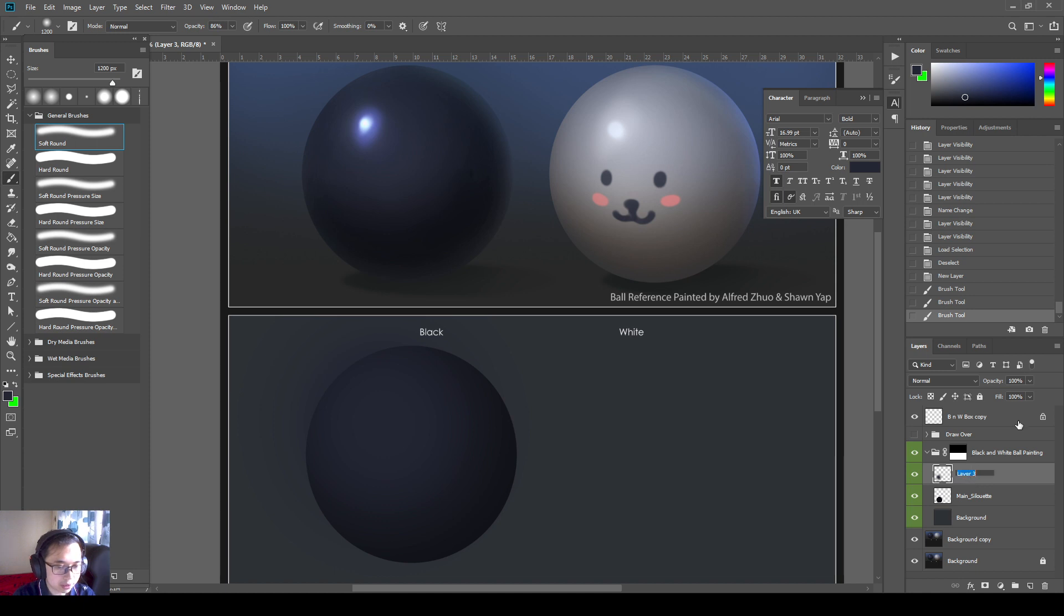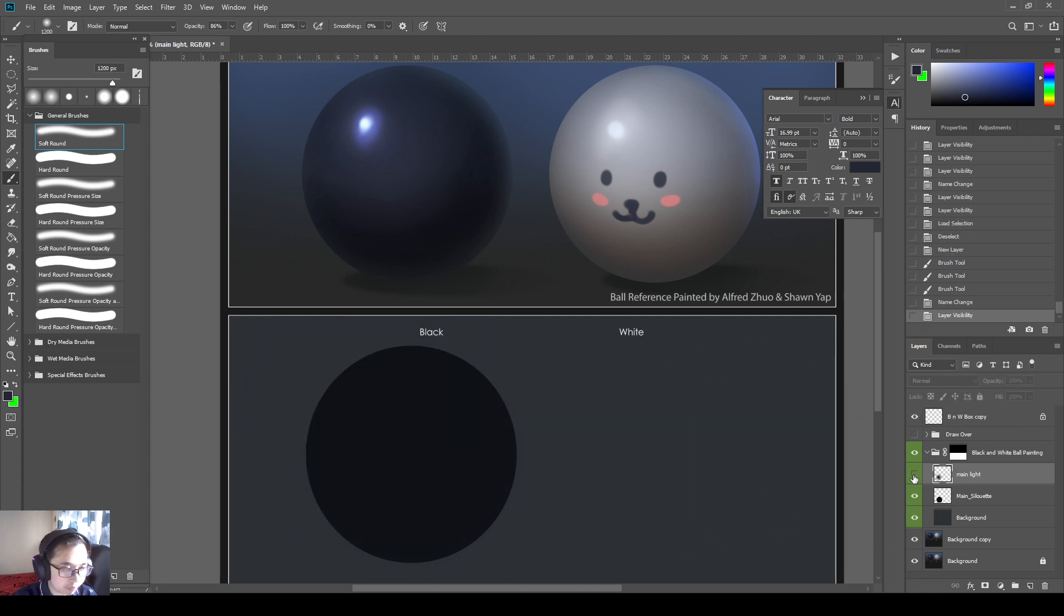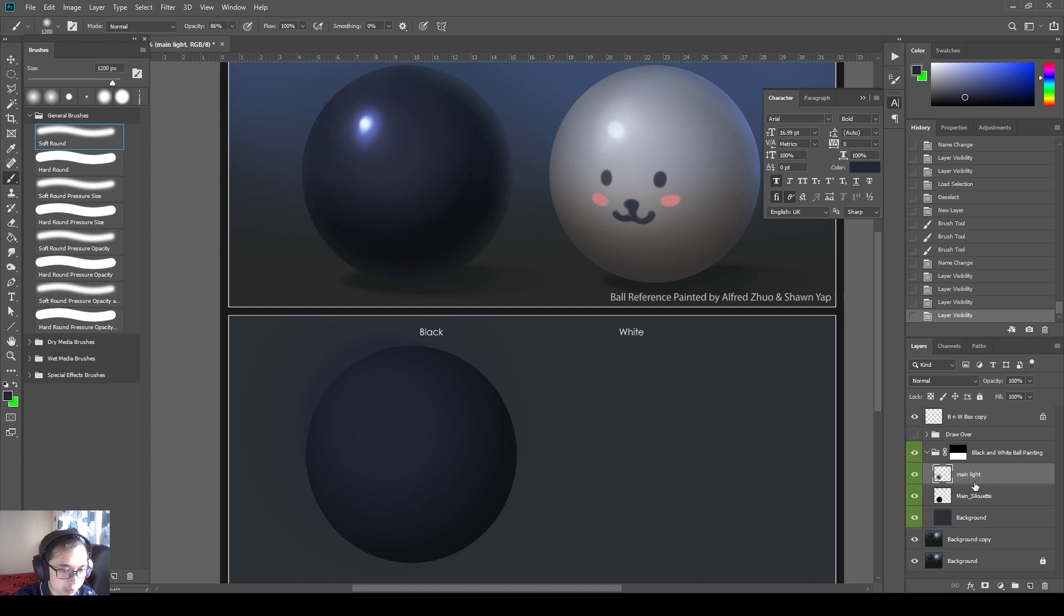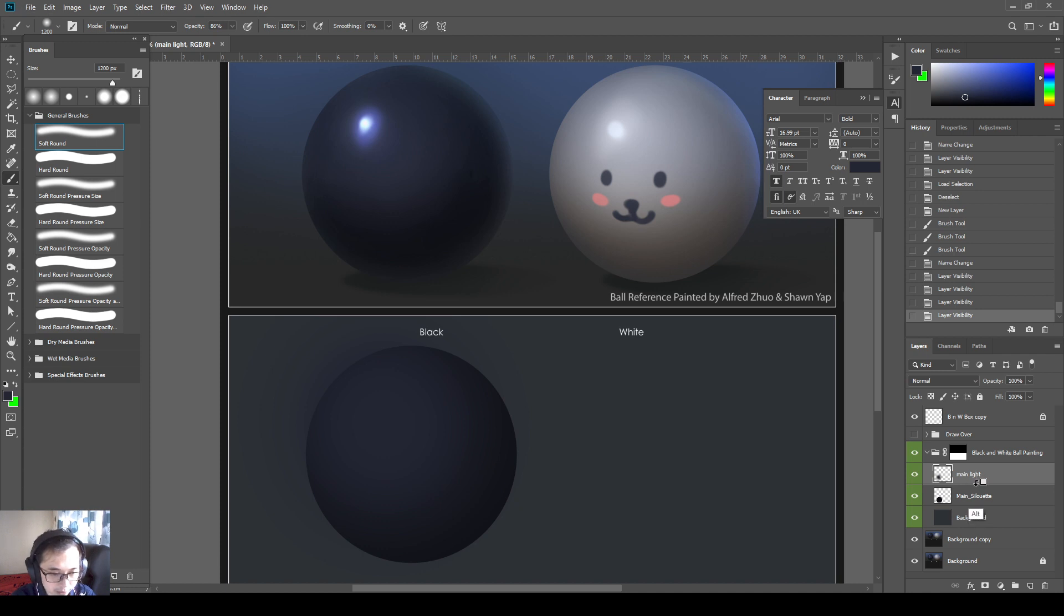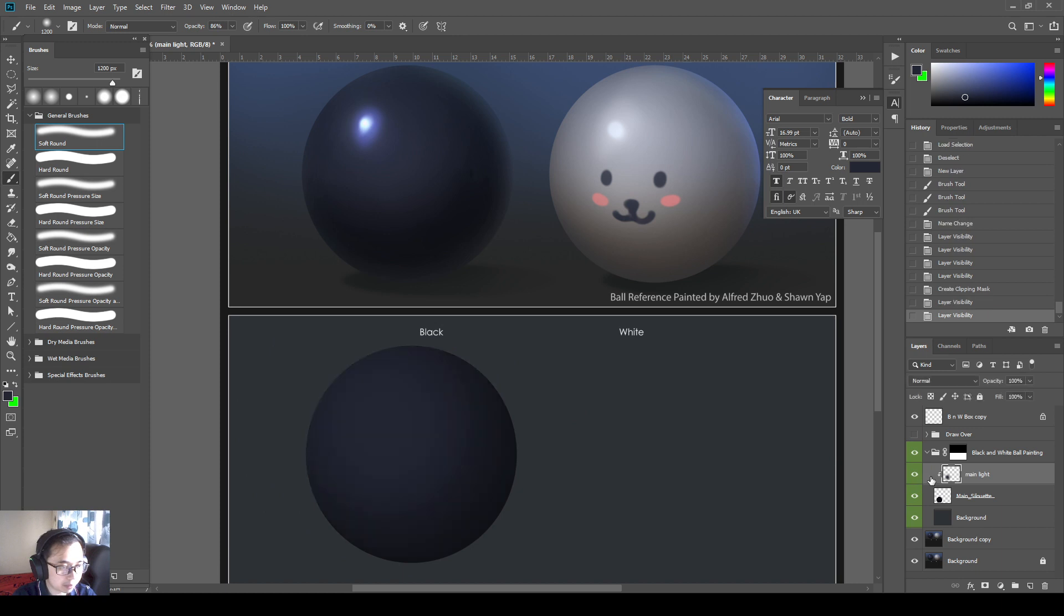And then what I'm going to do is, maybe I'll call this main light. In between these two layers, between the main silhouette and the main light, I'll just hold alternate. Careful and make sure you're really in between these two layers. Hold down alternate to get this drop down here. So this is called a clipping mask. So I'll clip my painting on top to the bottom.